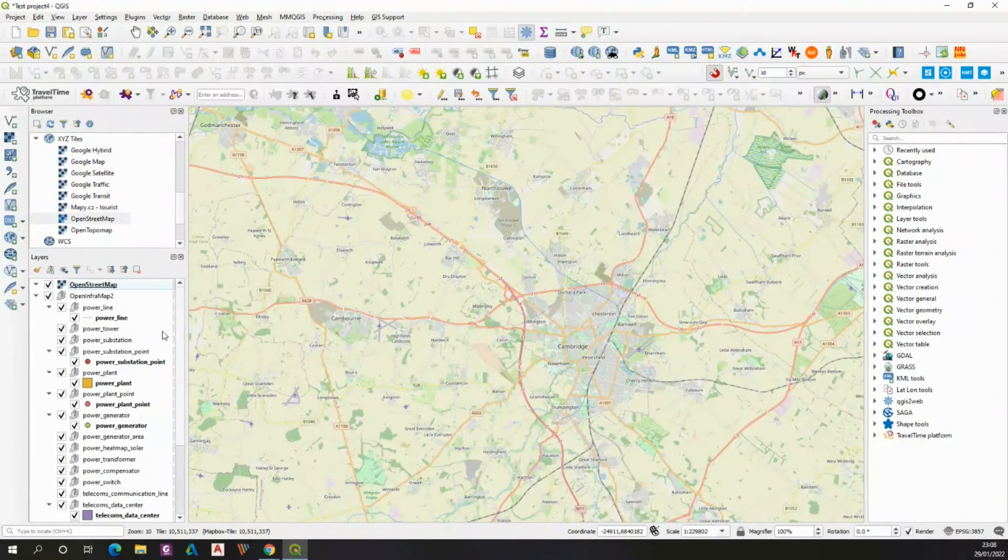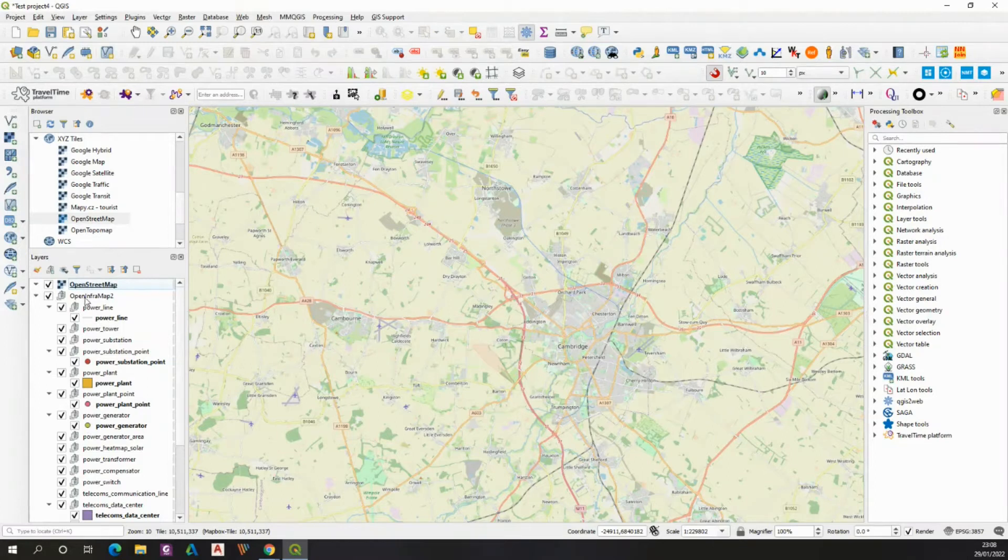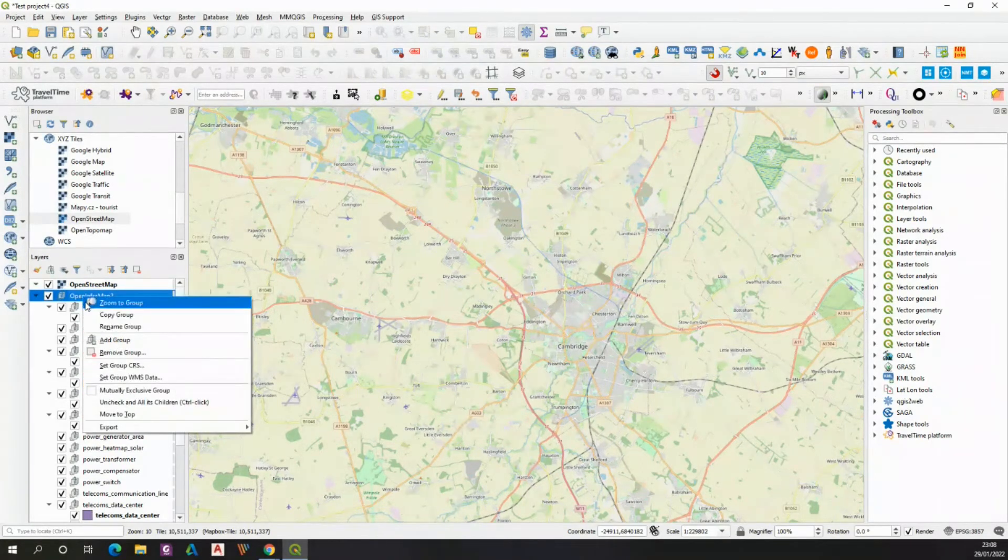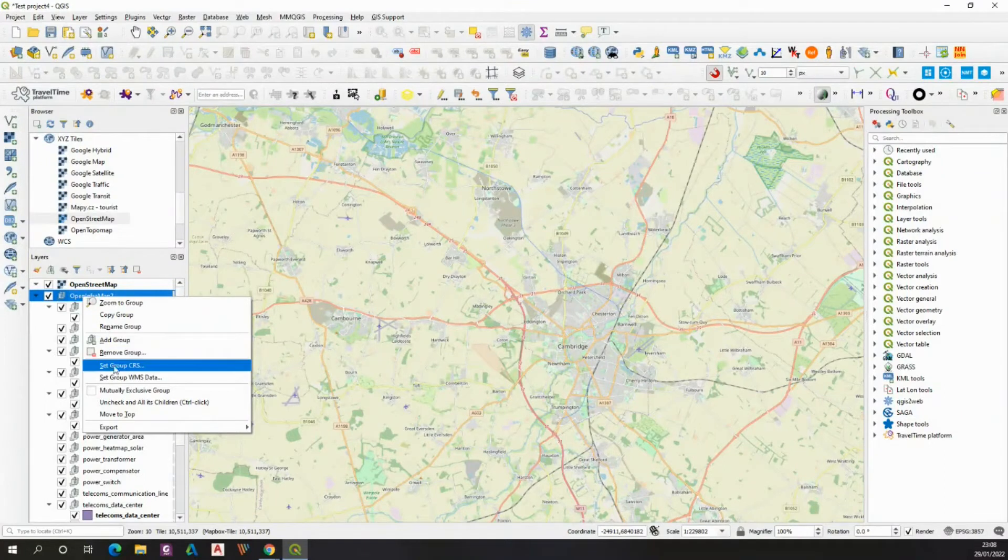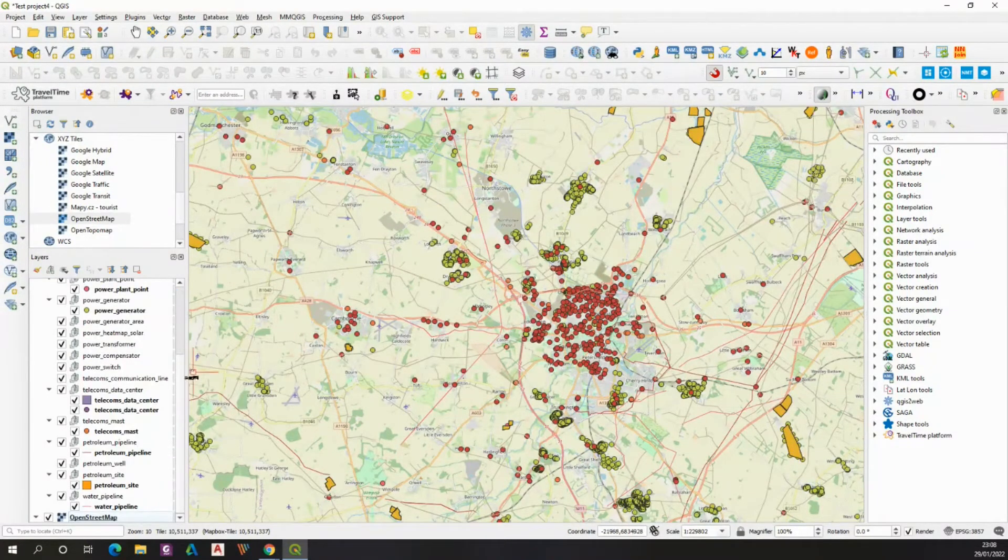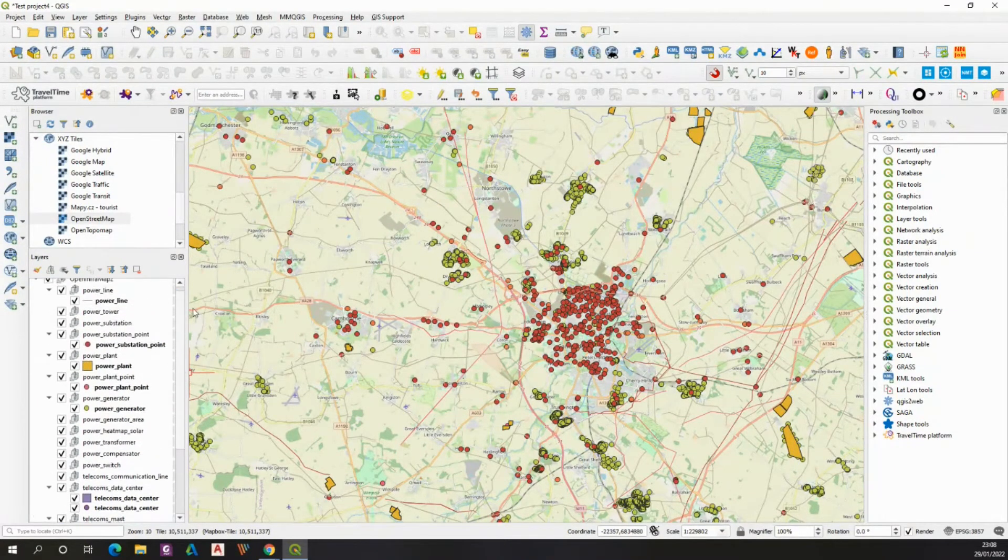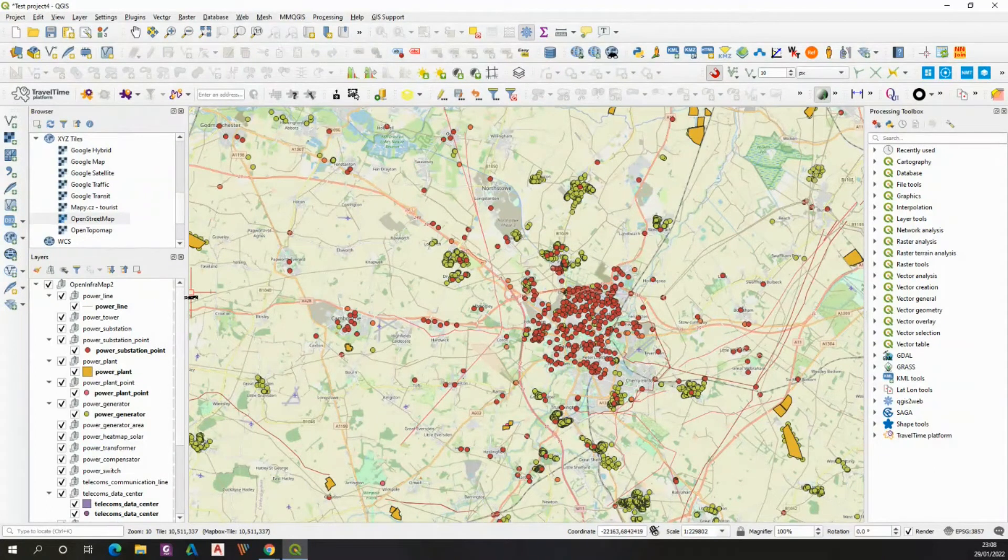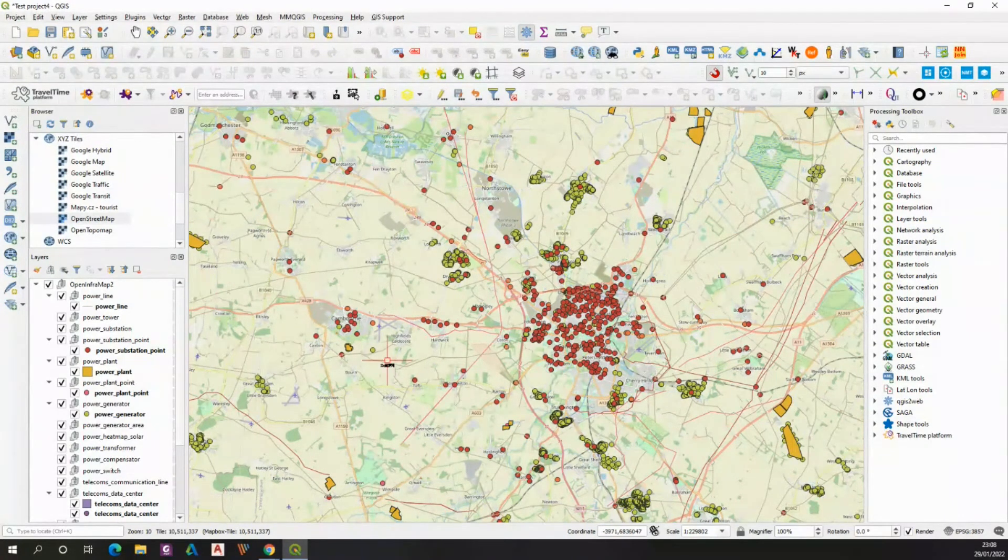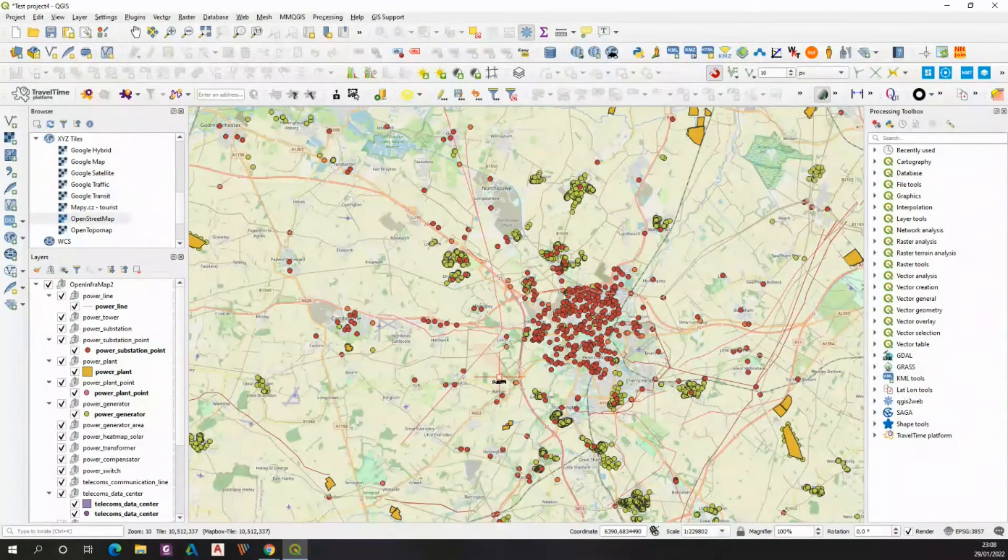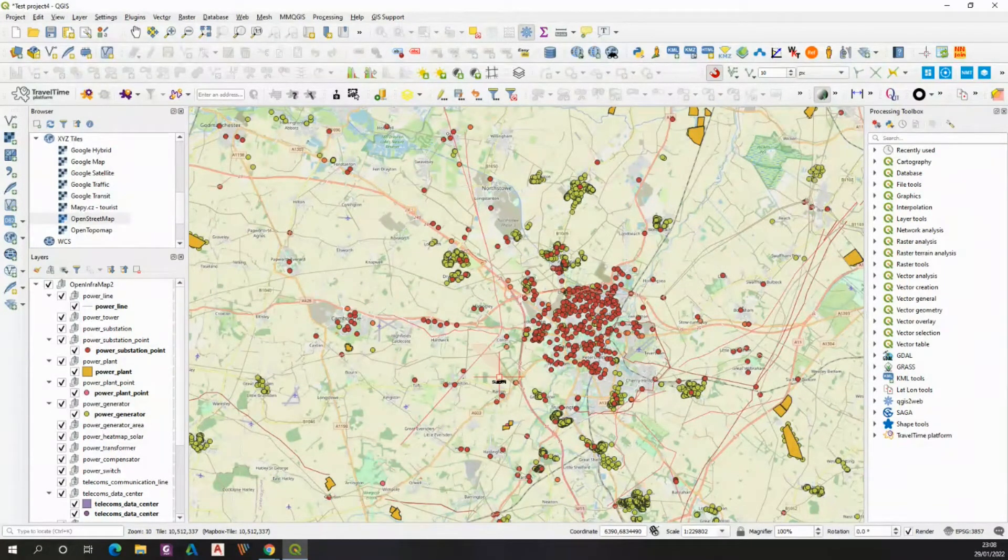Now it looks perfect, however we must move all these layers to the top because they are not visible. They were hidden by our OpenStreetMap canvas. Now you see all the layers populated, so this is great, everything works fine.